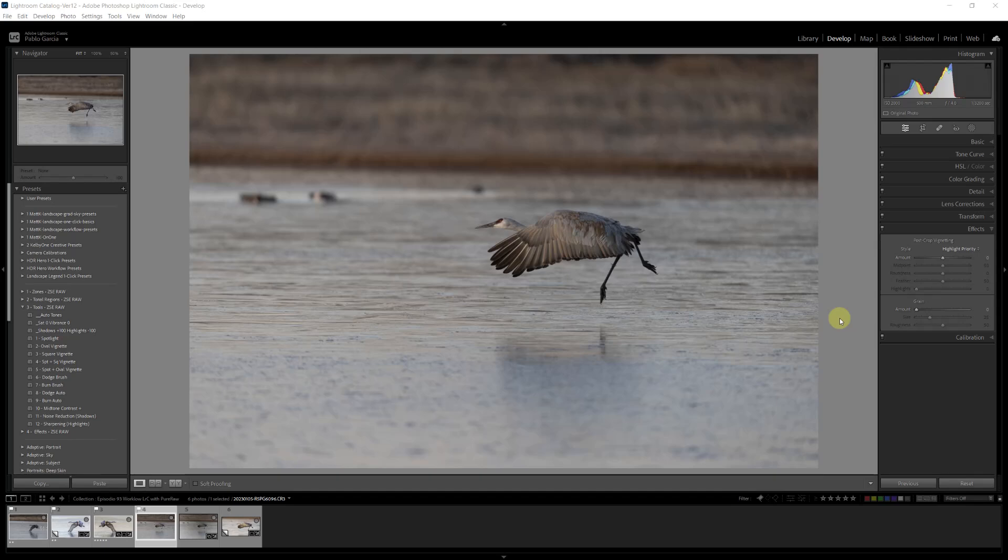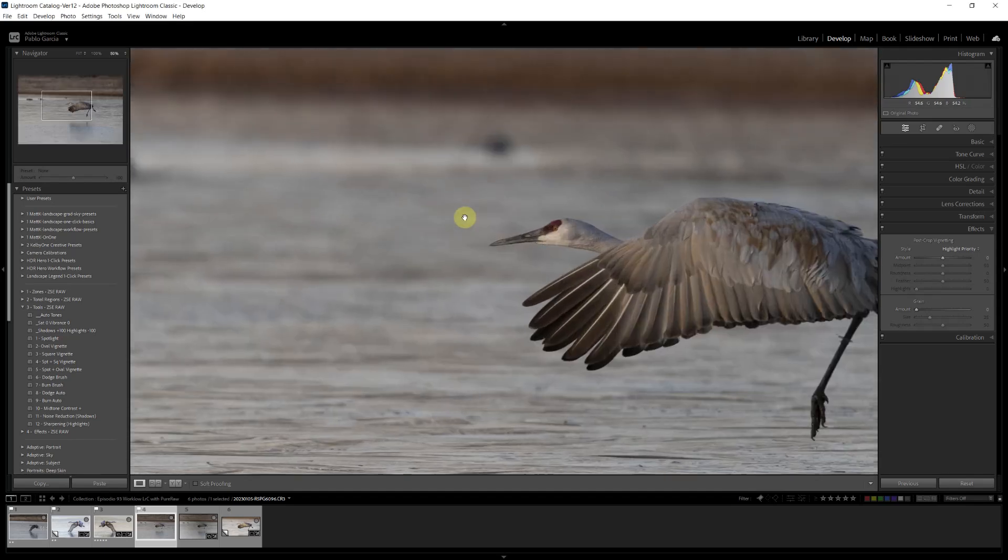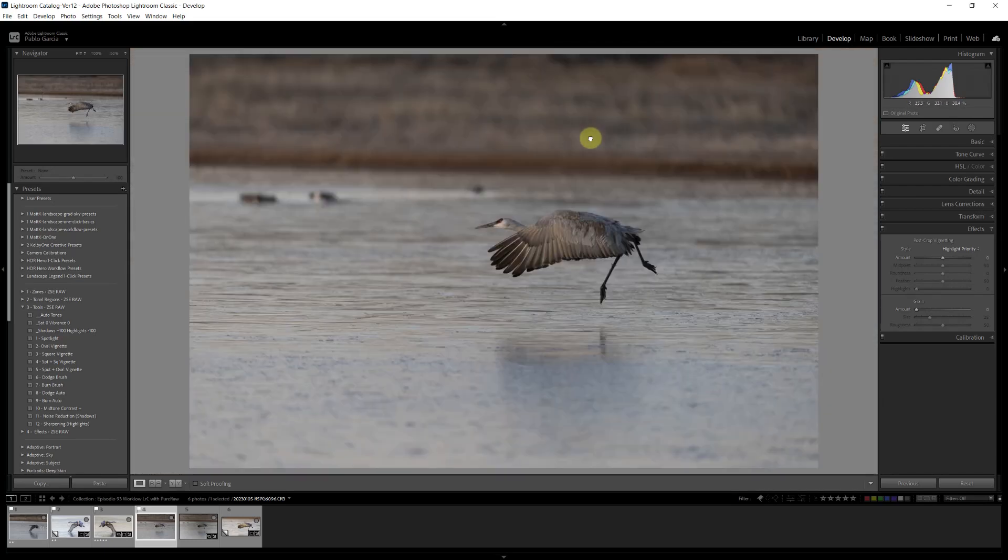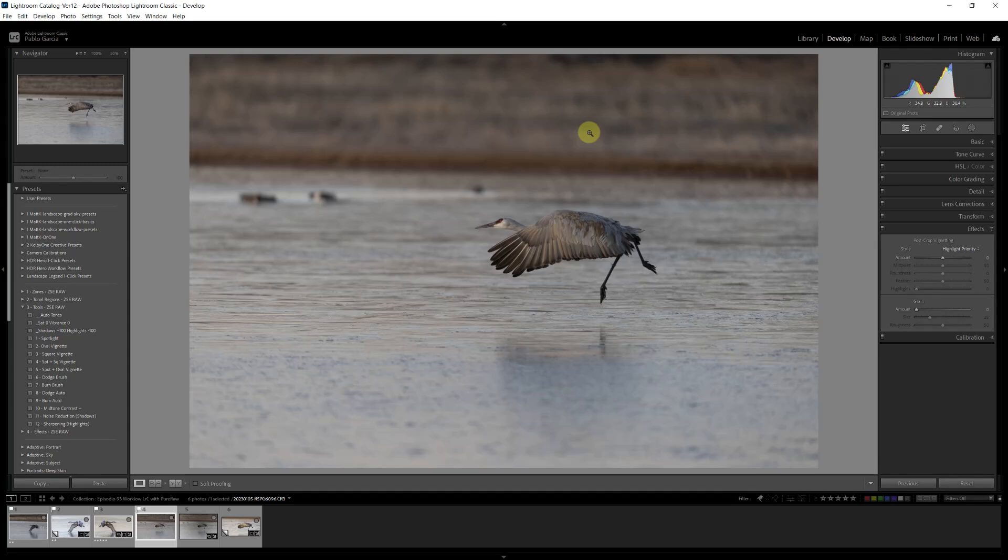The first one is I took it at ISO 2000, and there's going to be quite a bit of noise. Not as much noise as before with older cameras, but there is a moderate amount of noise. The second one is the image is a little dark. I was shooting this image in aperture priority. I had a little bit of exposure compensation, but probably I could have used even one more stop of exposure compensation.